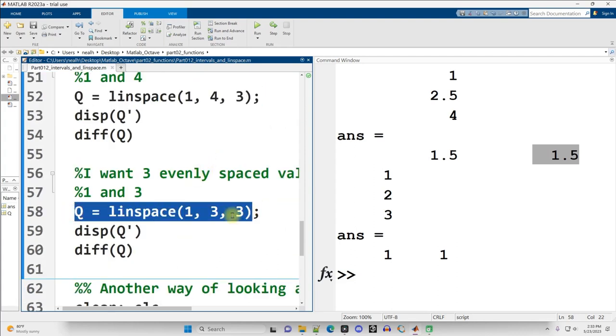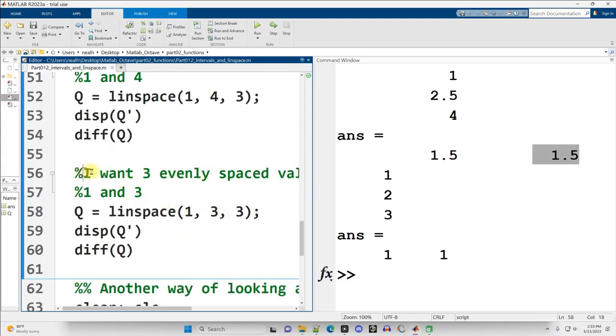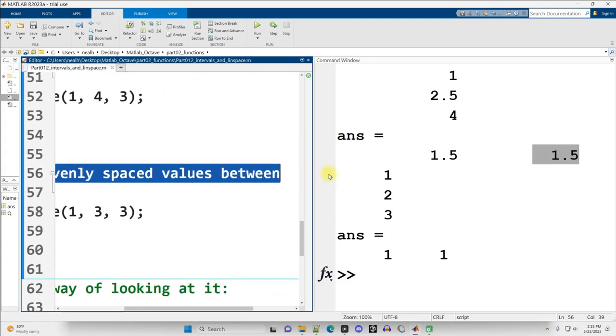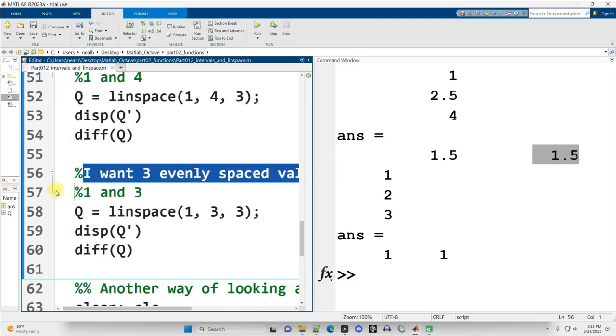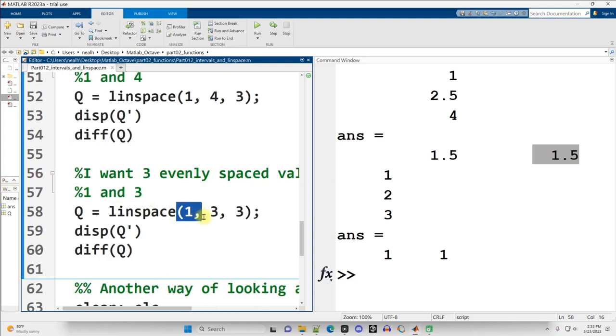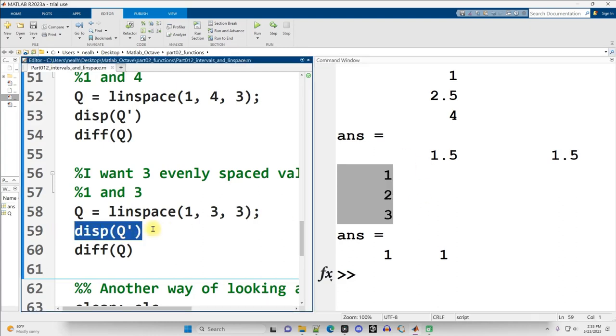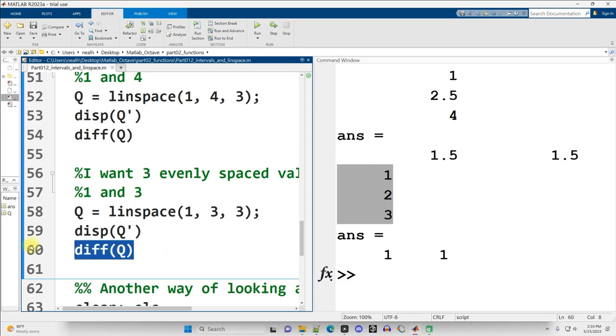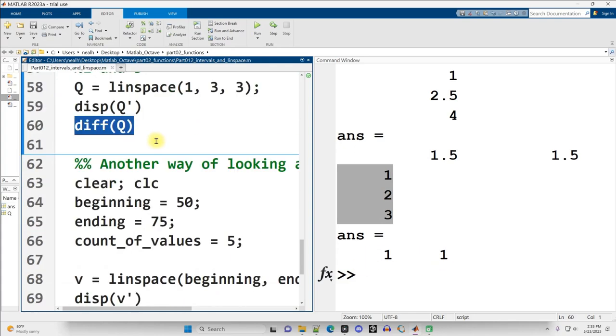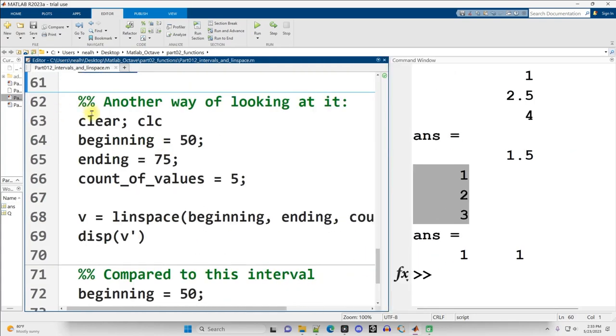Continuing slightly down. Just a different example. Suppose I want three evenly spaced values between 1 and 3. Well, start at 1, end at 3, give me three total values. That one's kind of boring, because it's just 1, 2, 3. Probably there's easier ways to generate that. But this is just a demonstration. So that highlighted portion there is this display of the transpose, displaying it vertically. And then if I diff Q, I subtract the pairs. 2 minus 1 is 1. 3 minus 2 is 1. And so that's the spacing between them.